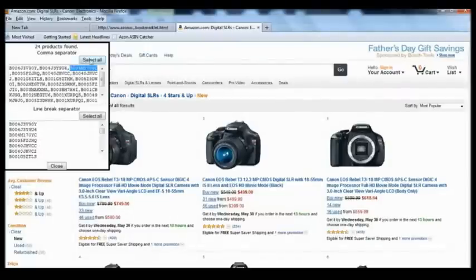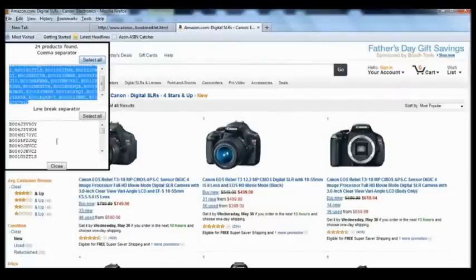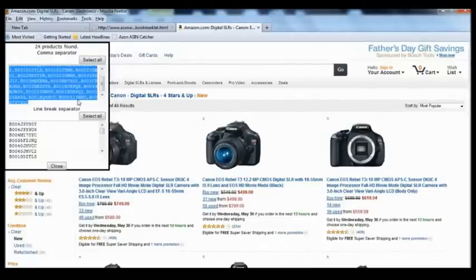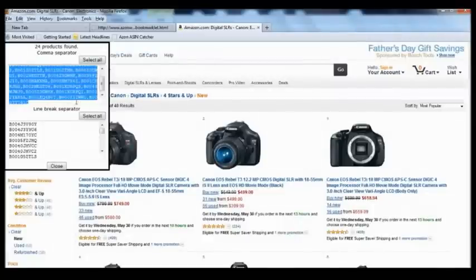All you need to do is click 'Select All' in whichever format you want, then right-click and copy it, and paste it into your ASIN support plugin of choice, such as the WP Zone Builder.